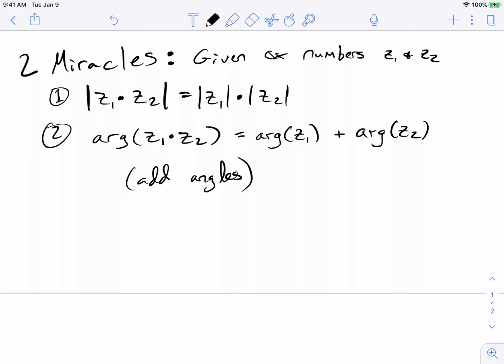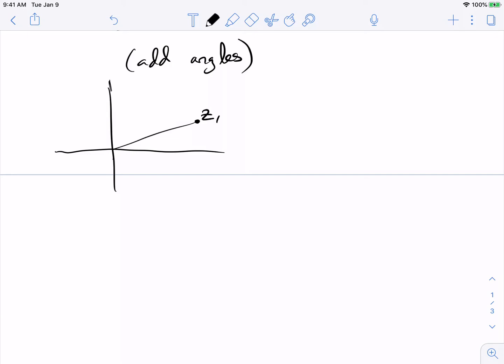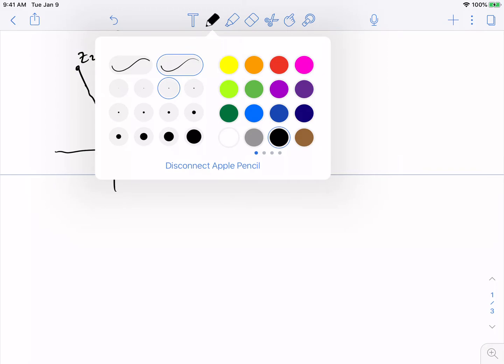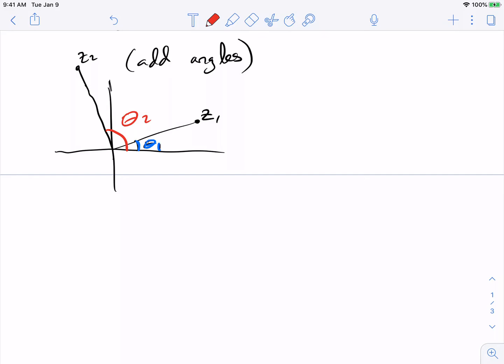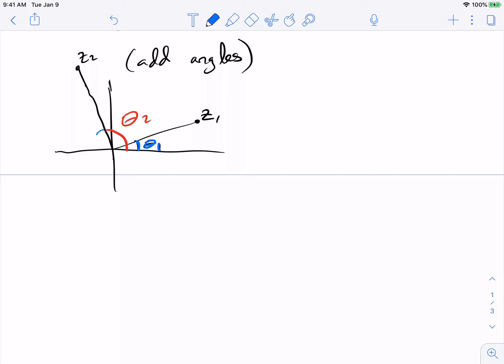I'm not going to prove this in the lecture yet, because there is a proof but it's not particularly enlightening. Let me draw a picture. If this is z1 with argument theta1, and z2 has argument theta2, then where is z1 times z2 going to be? Well, I need to add the two angles: I add theta1 to theta2.